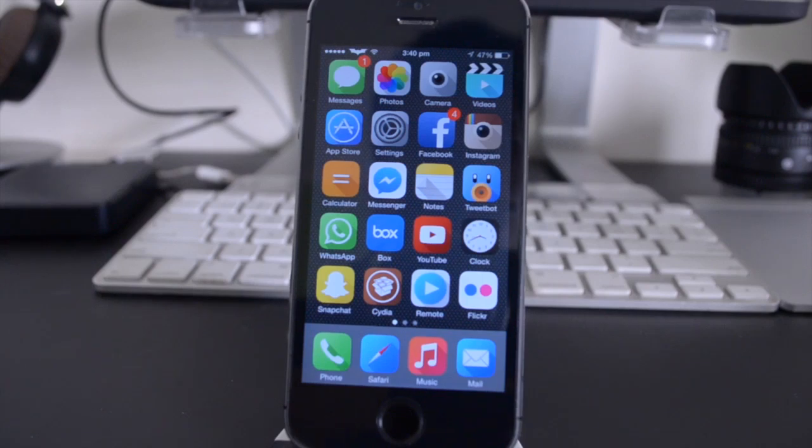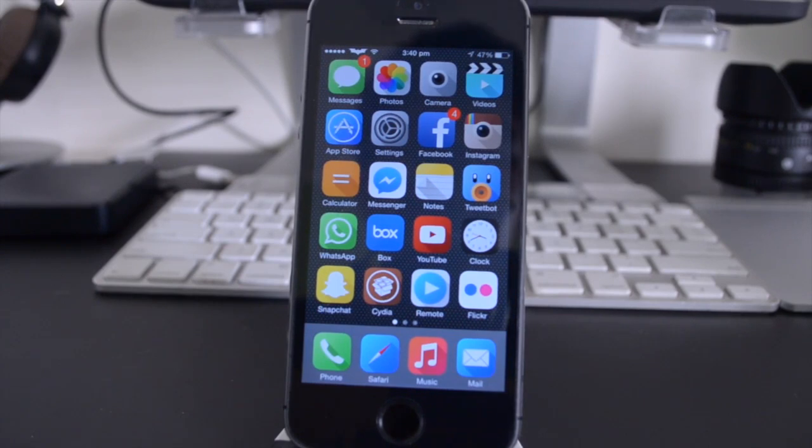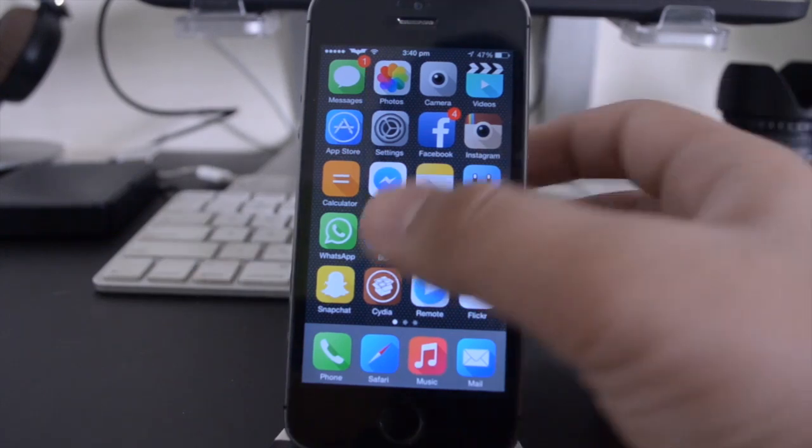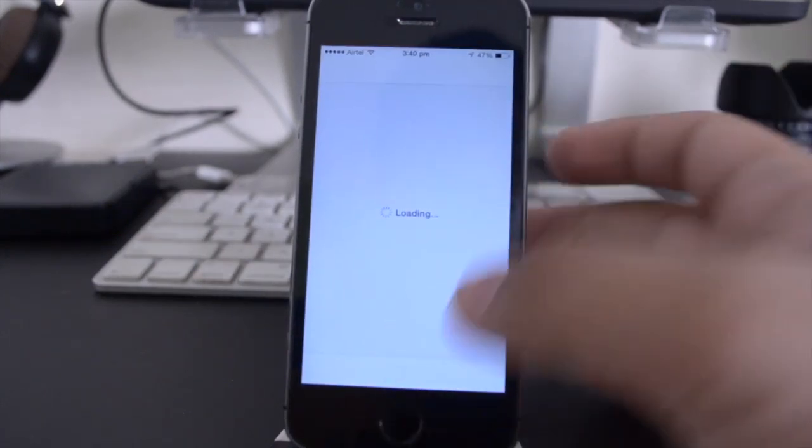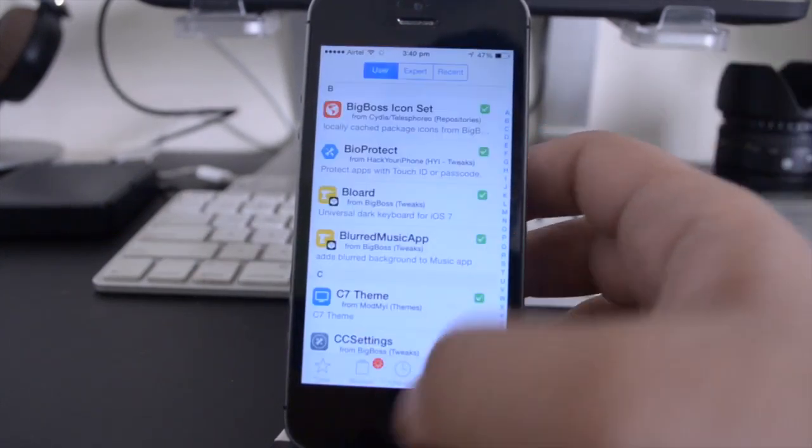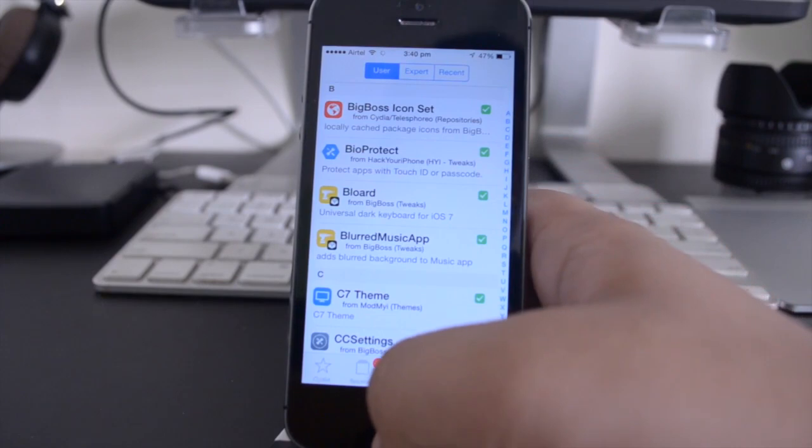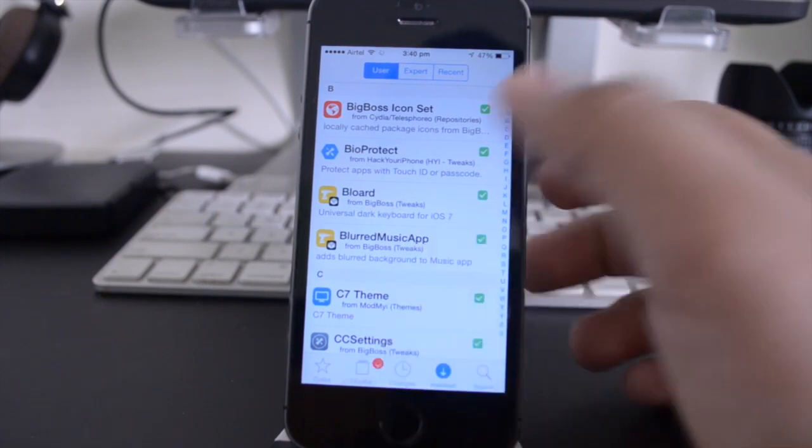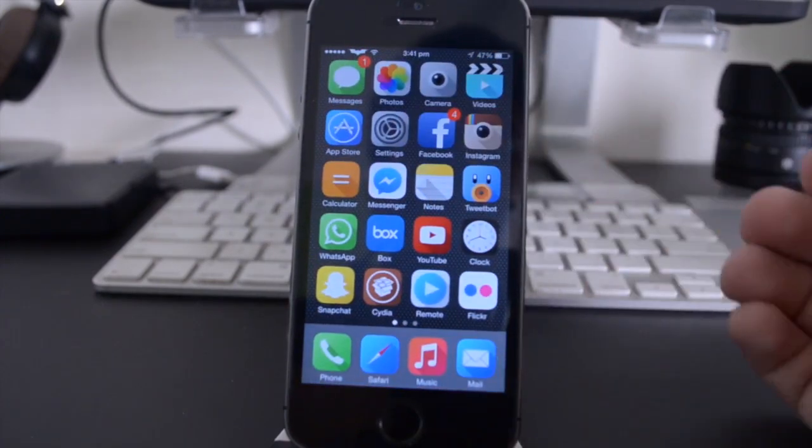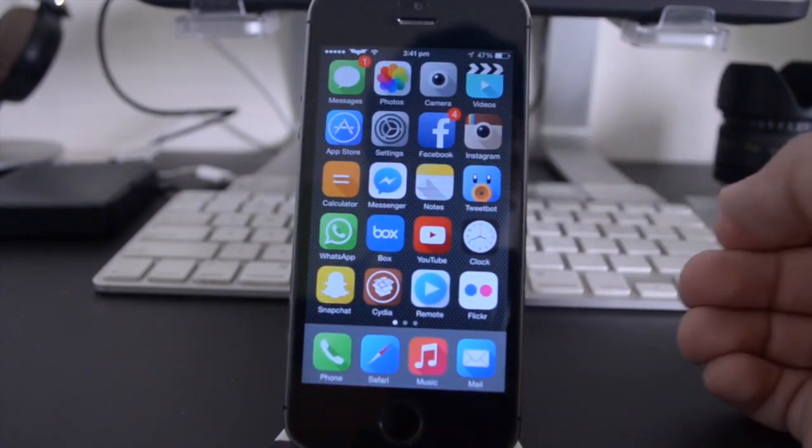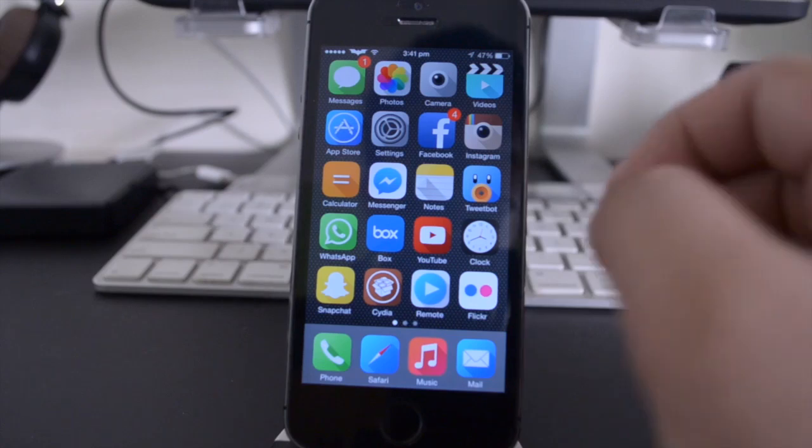Alright guys, so the last tweak that I have to show you is called SciDelete 7. Now those of you who have used SciDelete in the past know that it is a really really nice tweak, because it allows you to delete Cydia applications without actually going to have to open up Cydia, find the application or tweak, and then actually modify and uninstall it. It's actually very time consuming and a bit of a hassle.